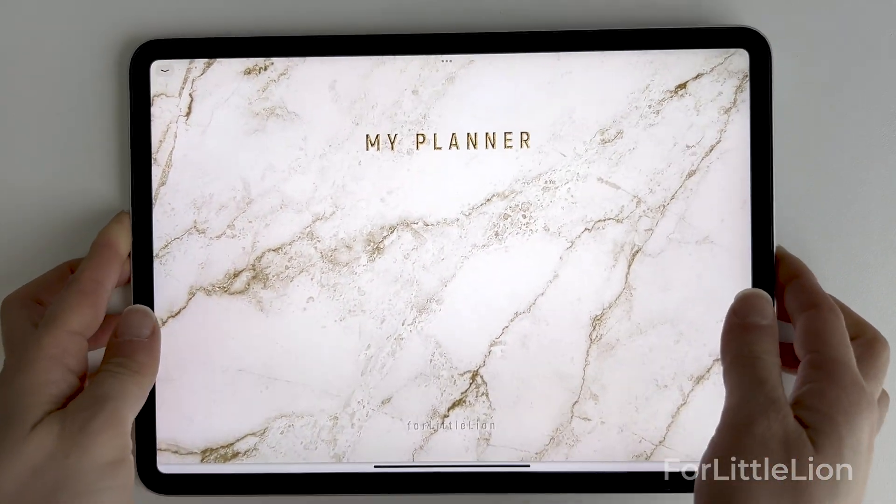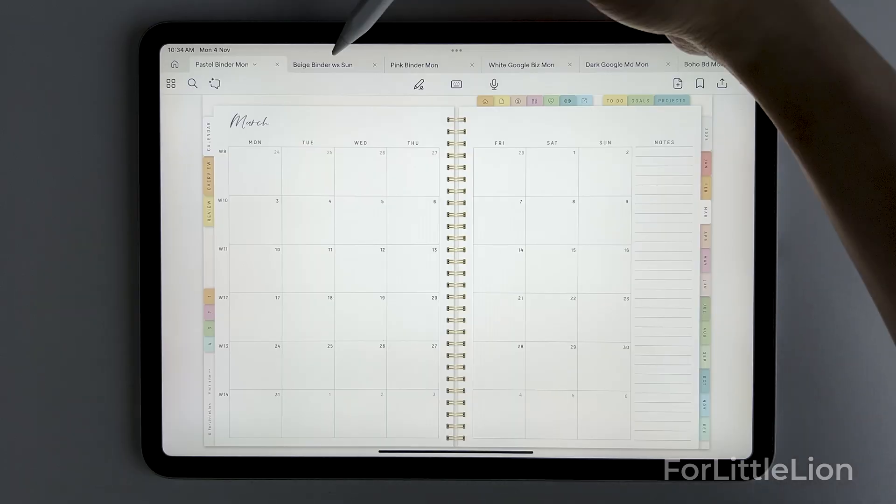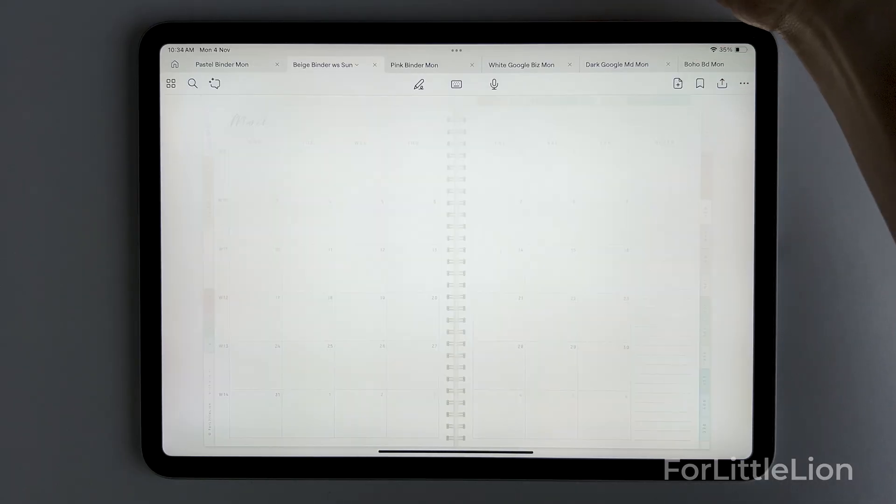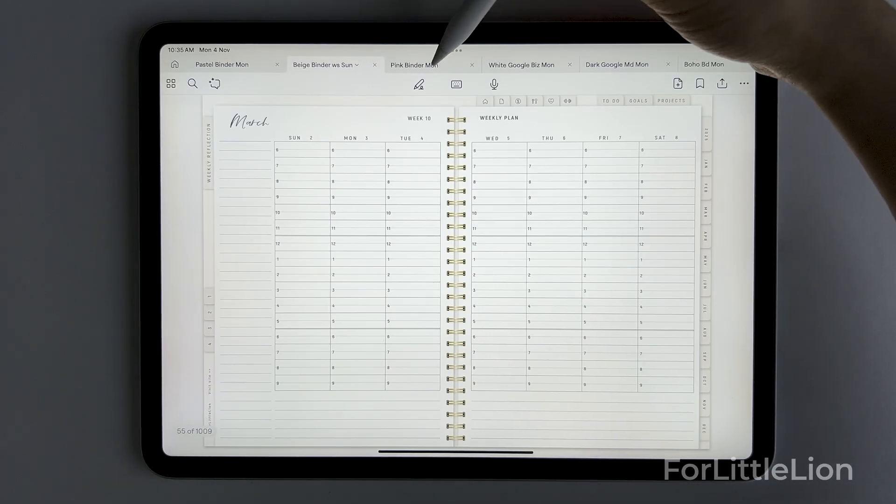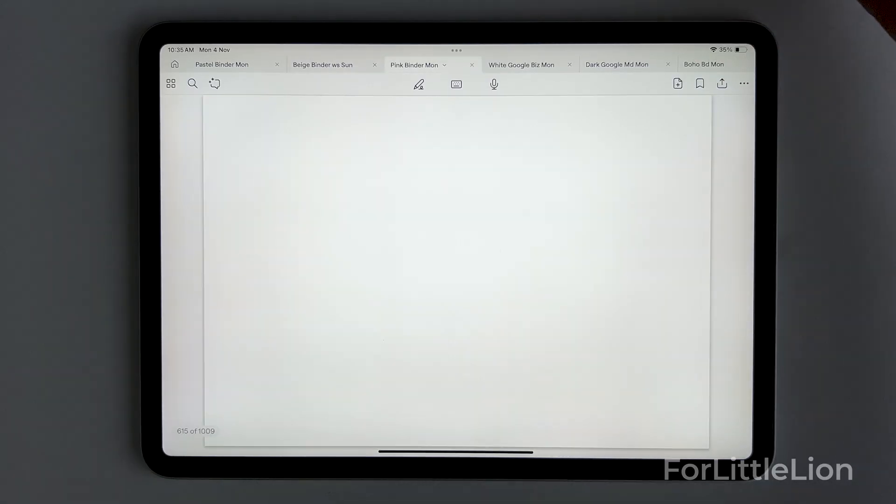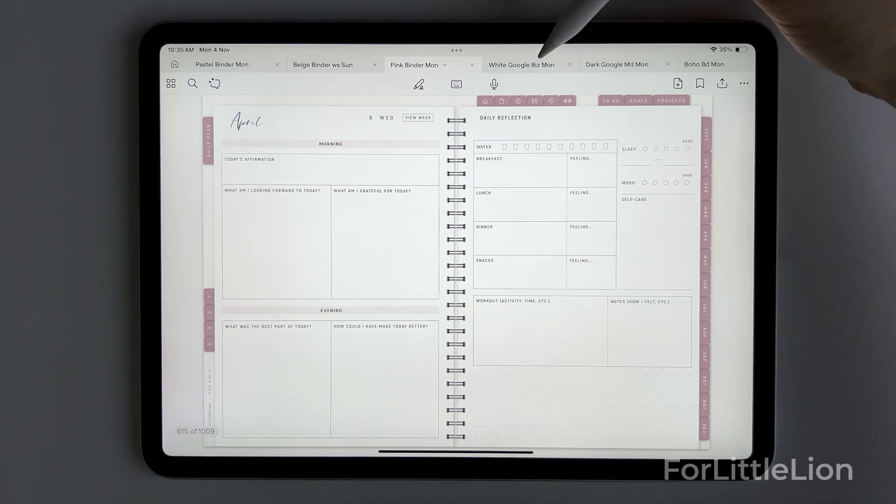Hi there, in this tutorial I'll walk you through how to download and set up your ForLittleLion planner in GoodNotes 6.